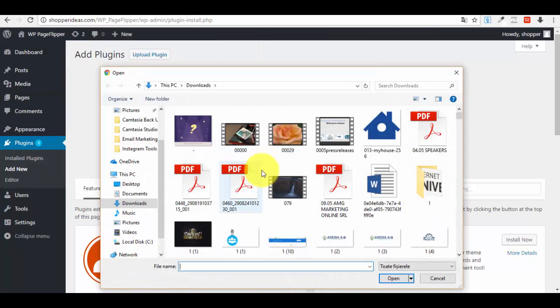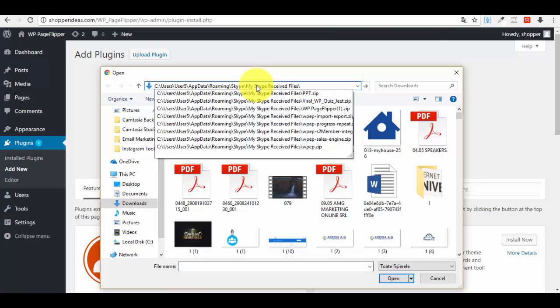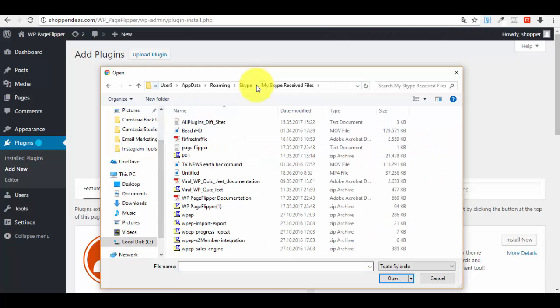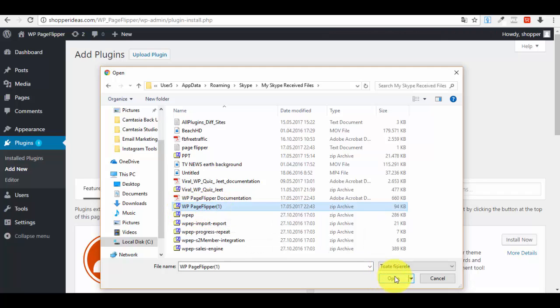Here you have to look for your plugin, your zip plugin that you have downloaded to your computer. I already have my address here, and this is the plugin: WordPress Page Flipper. I will press the button Open.